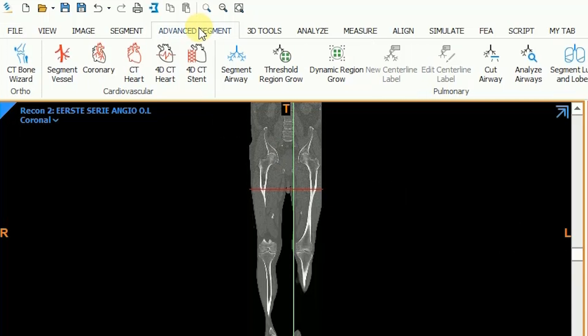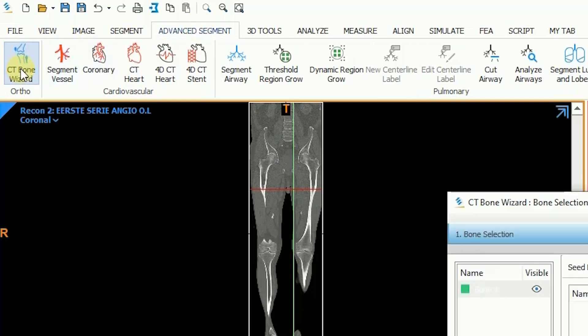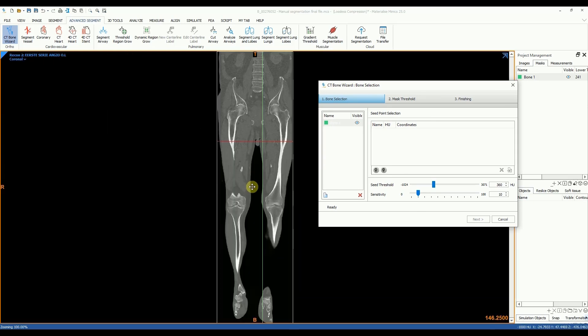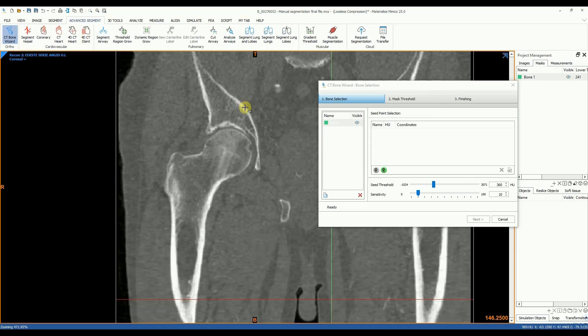Using the same data set I'll show you a second approach that requires a bit less manual work and obtains similar results. For this I'm going to use the CT bone wizard, and as the name suggests this tool segments bones on CT images. We can find it under the advanced segment tab. The CT bone wizard works almost automatically with minor user input. After opening the tool we are prompted to select points in desired and undesired anatomical regions.